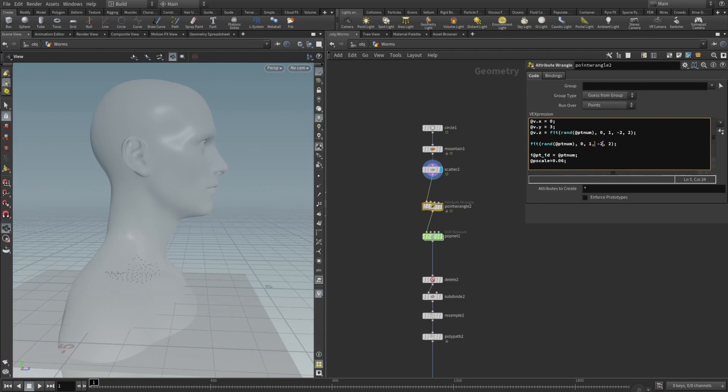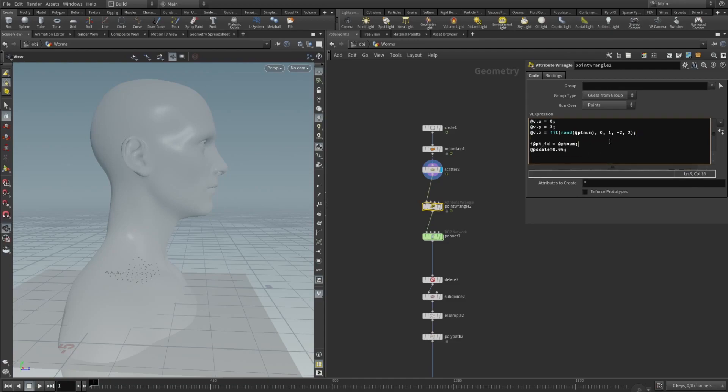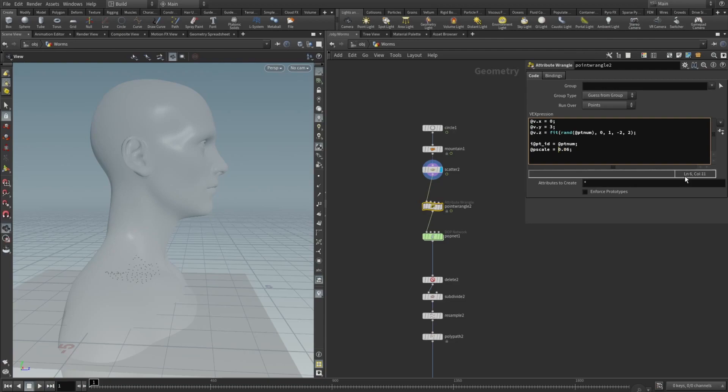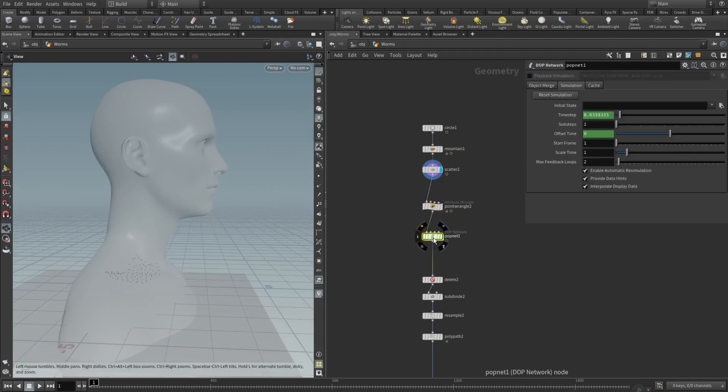Also we will need to add an attribute, and you can name it like point ID, in this case PT ID, and it's equal to PT num. We will need to store the PT num. And also we will need to add a P scale. In this case it influences the speed of the animation, but also it influences how detailed your lines will be. And in my example it's 0.06. You can also play with all these values and get interesting results.